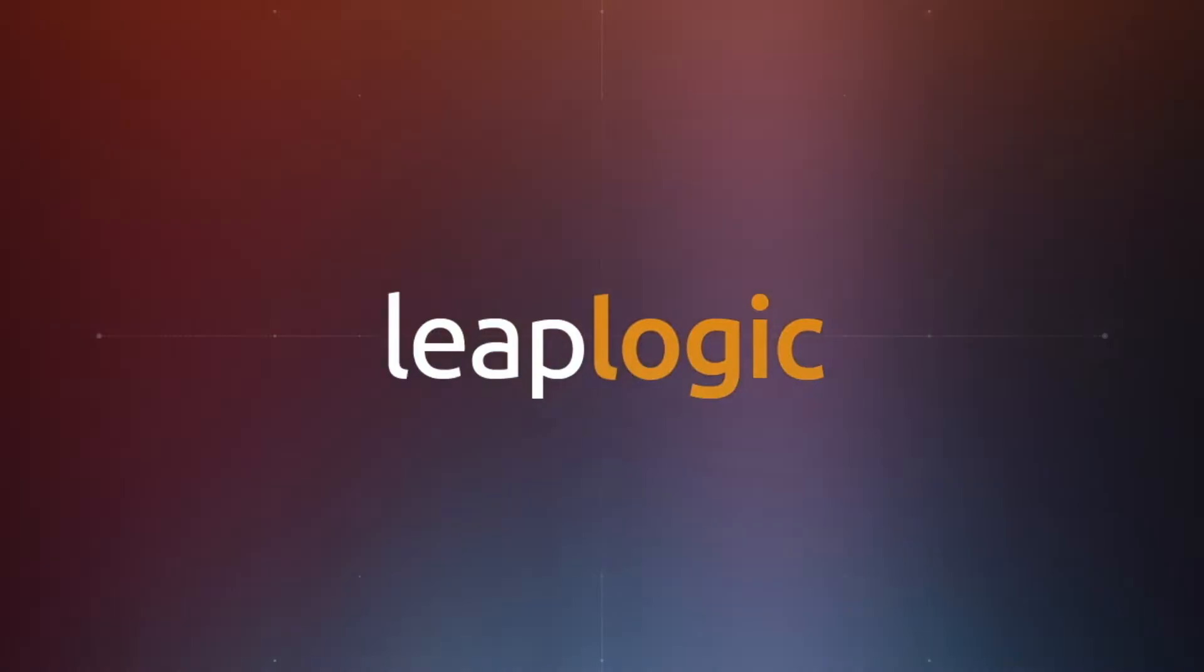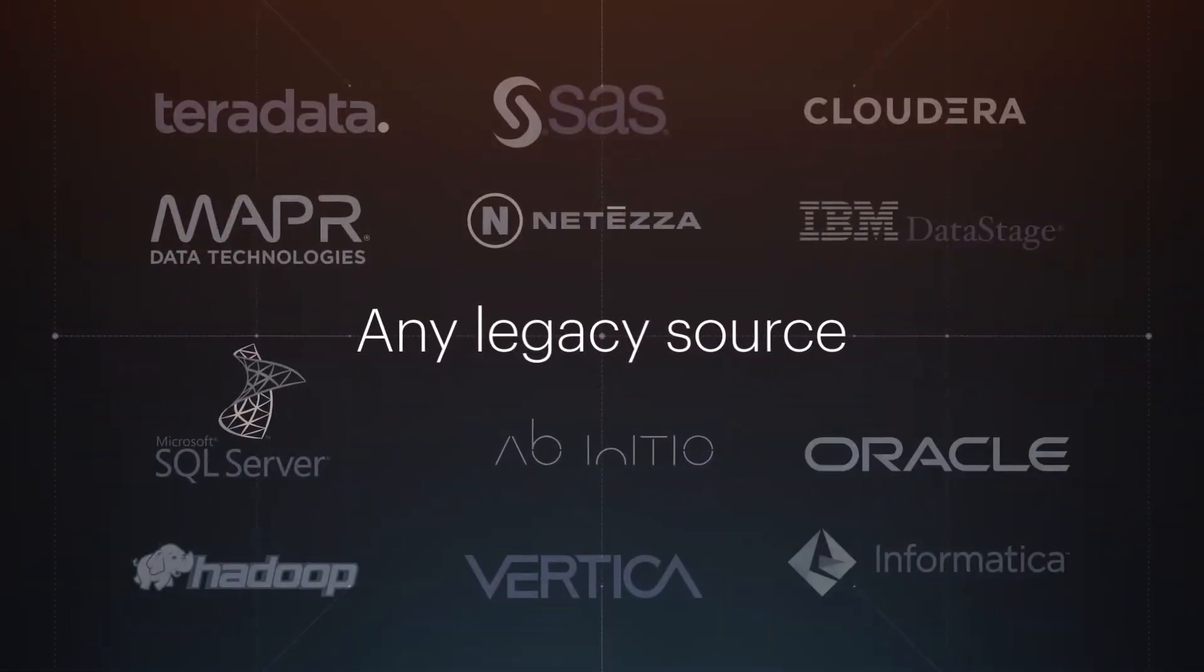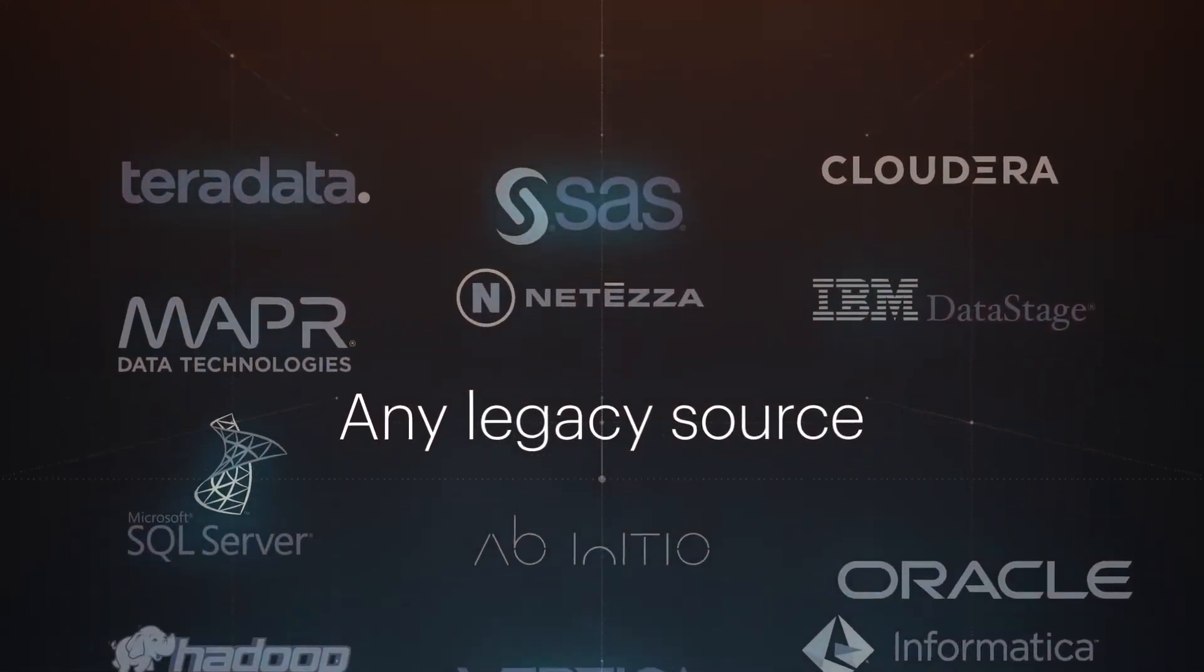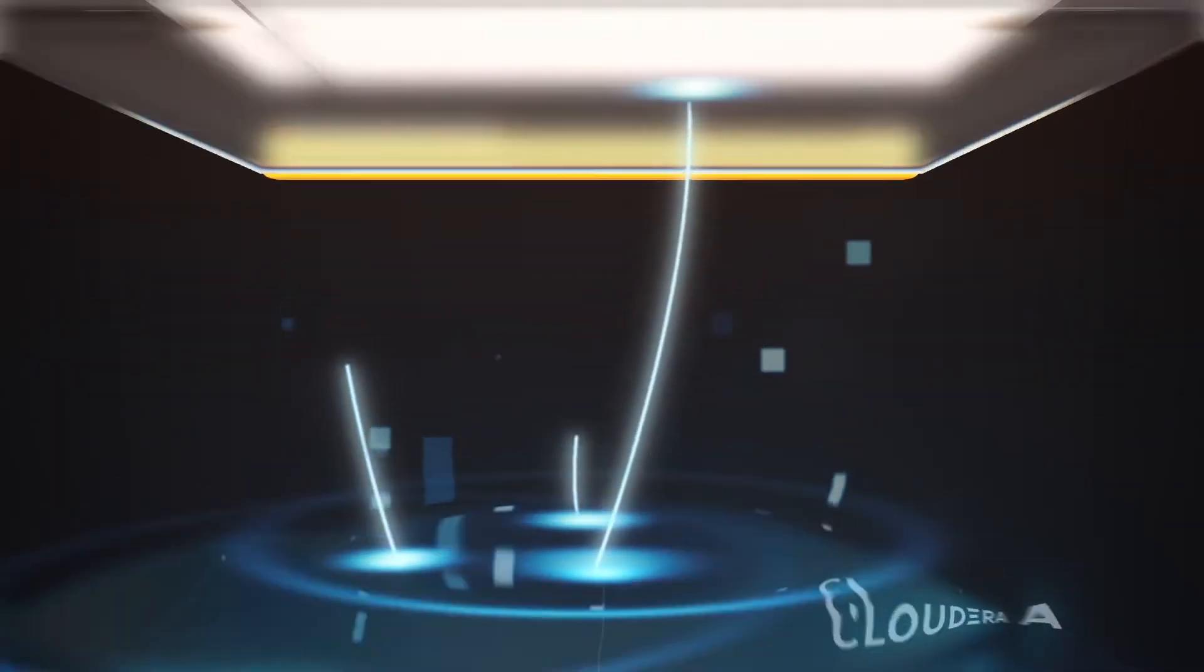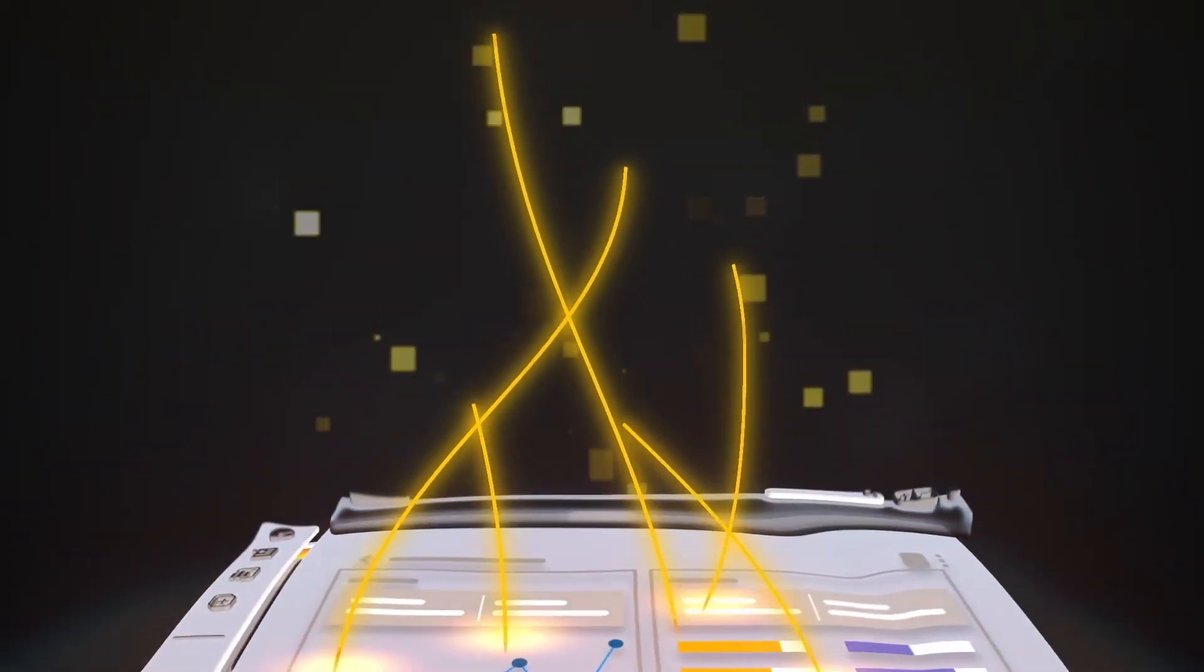LeapLogic is the only product to automate migration and modernization of any legacy ETL, data warehouse, and analytics system.